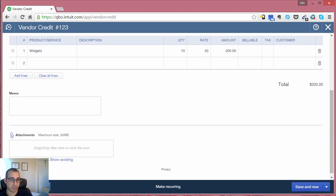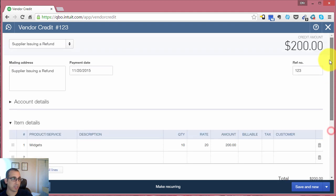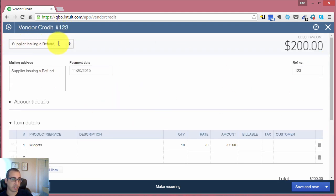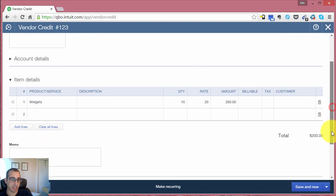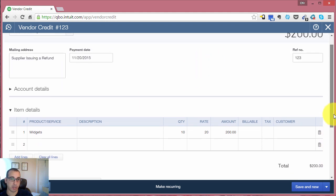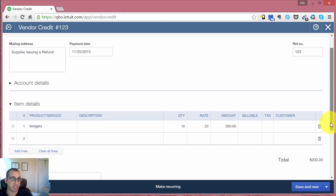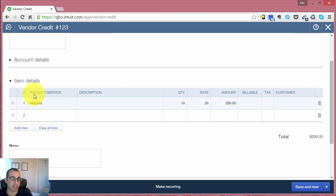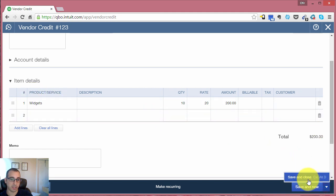So let's just recap. It's a vendor credit that we're recording. You select the vendor, the date, the reference number if they want one, and the items that you're returning. All right, so let's save and close this.